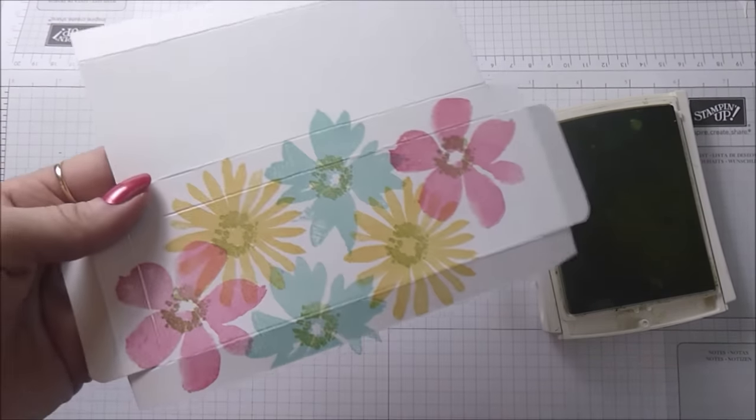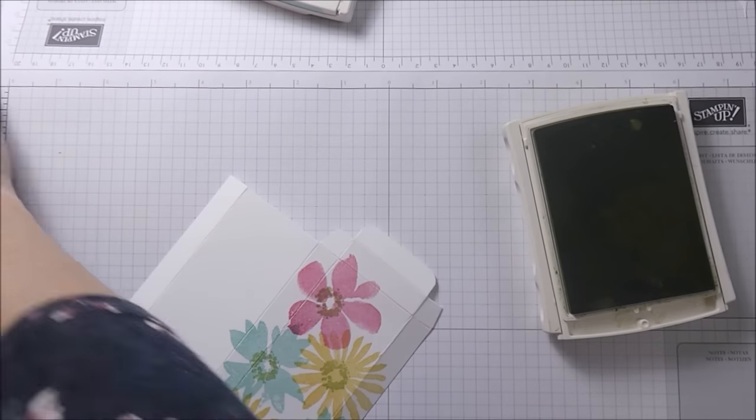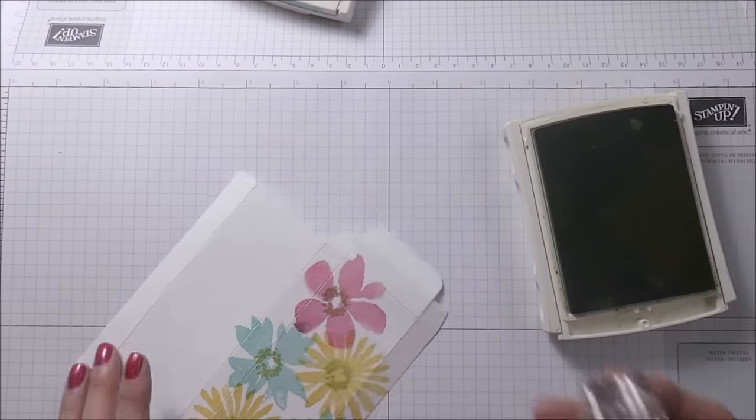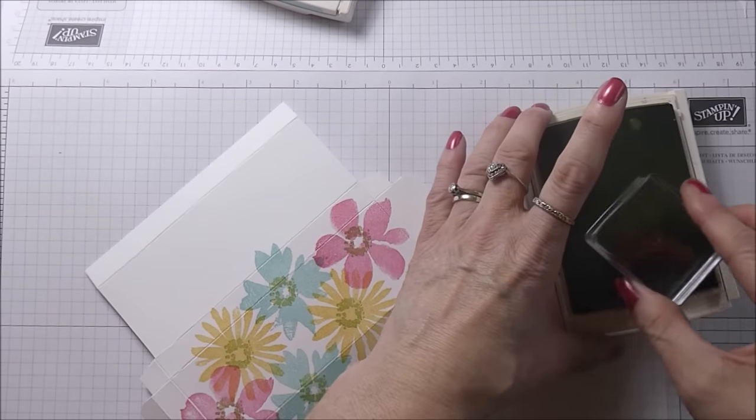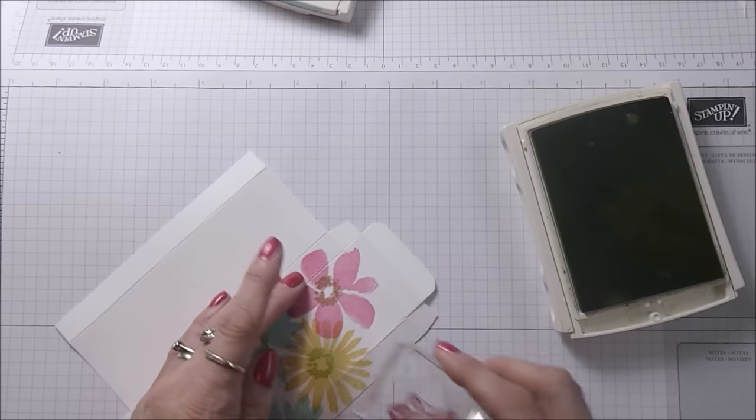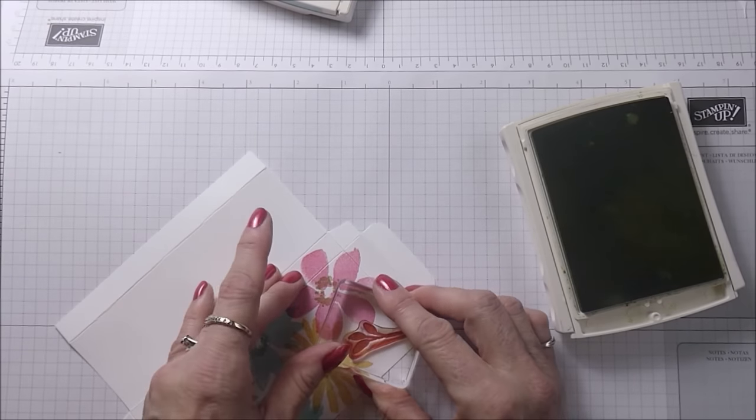That's looking pretty now and I just want to add a leafy detail, so I've got a little leaf here. I'm just going to randomly stick some leaves onto the design.